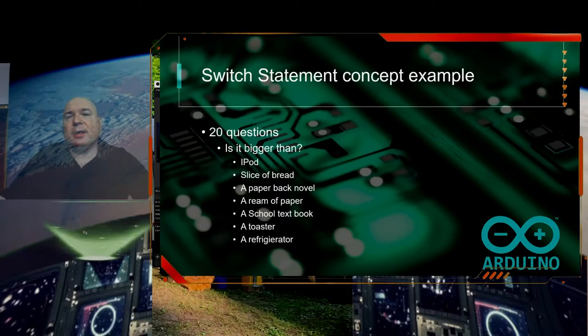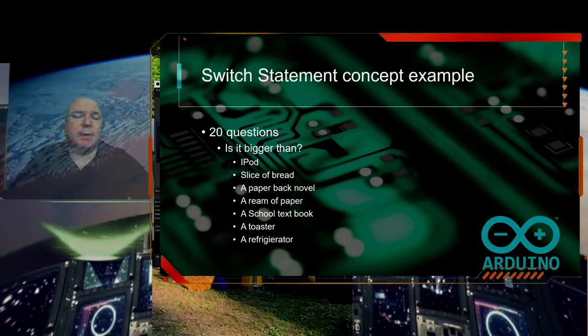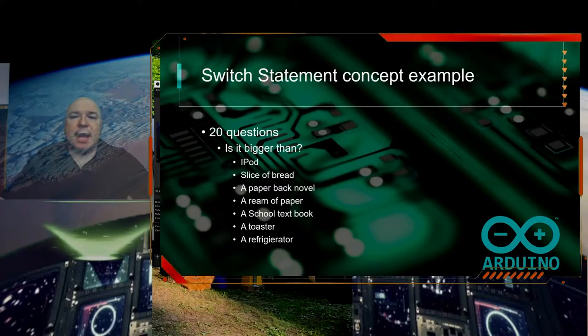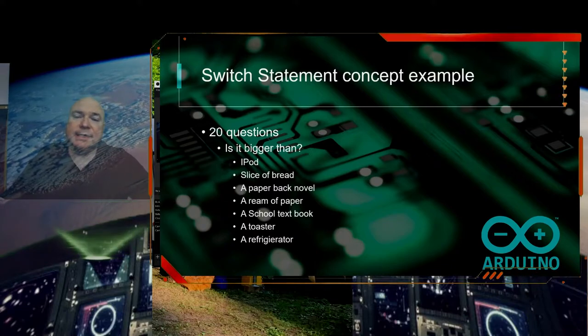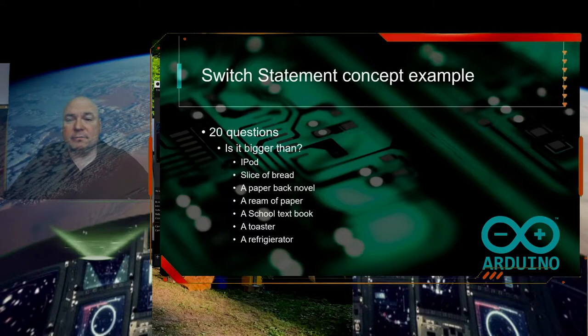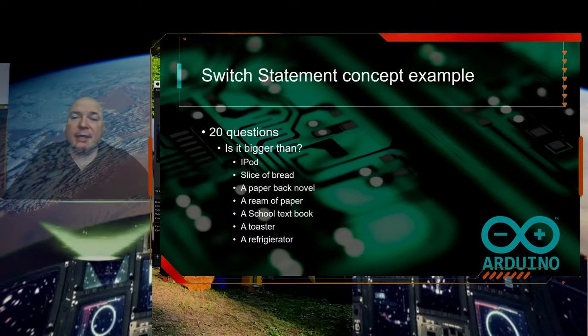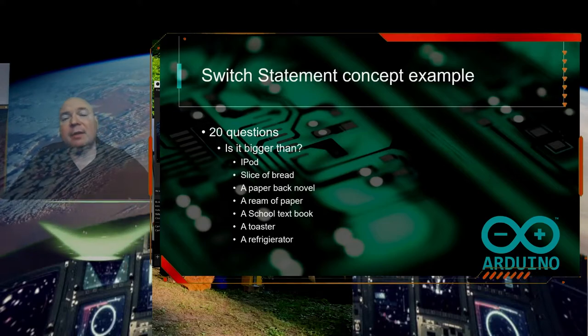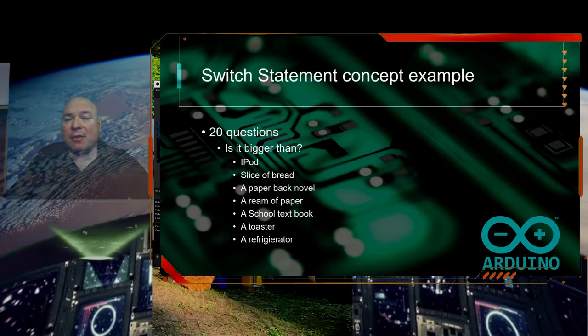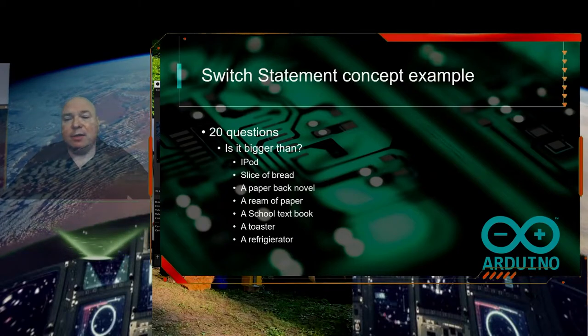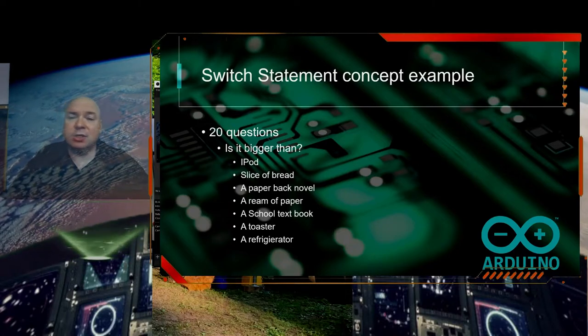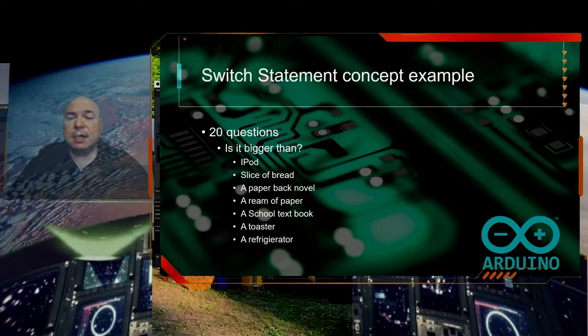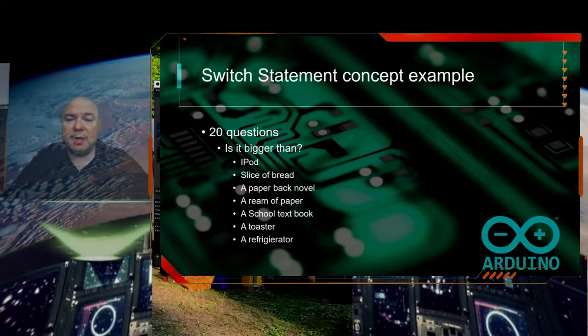A switch statement can be thought of like 20 questions. We can compare our thing and check to see if it is bigger than an iPod, a slice of bread, a paperback novel, a ream of paper, a school textbook, a toaster, a refrigerator. We can take our thing and compare it to all of those things. The one that matches in the traditional switch statement would be the result that is returned. That code would be executed.